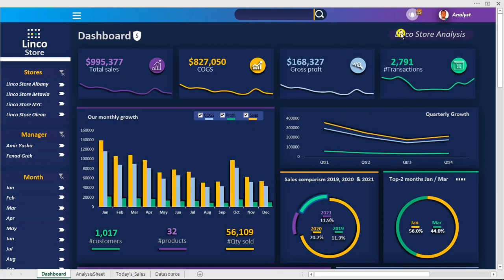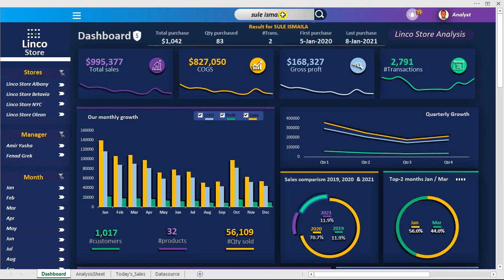So right now we have a feature right here which is a particular search bar, so you can actually search for a customer. I'm gonna type in a name and hit enter — and here we go, it gives us more information about this particular customer: the transactional history. Now you can see what we have right here — results for Sule or Ismail.